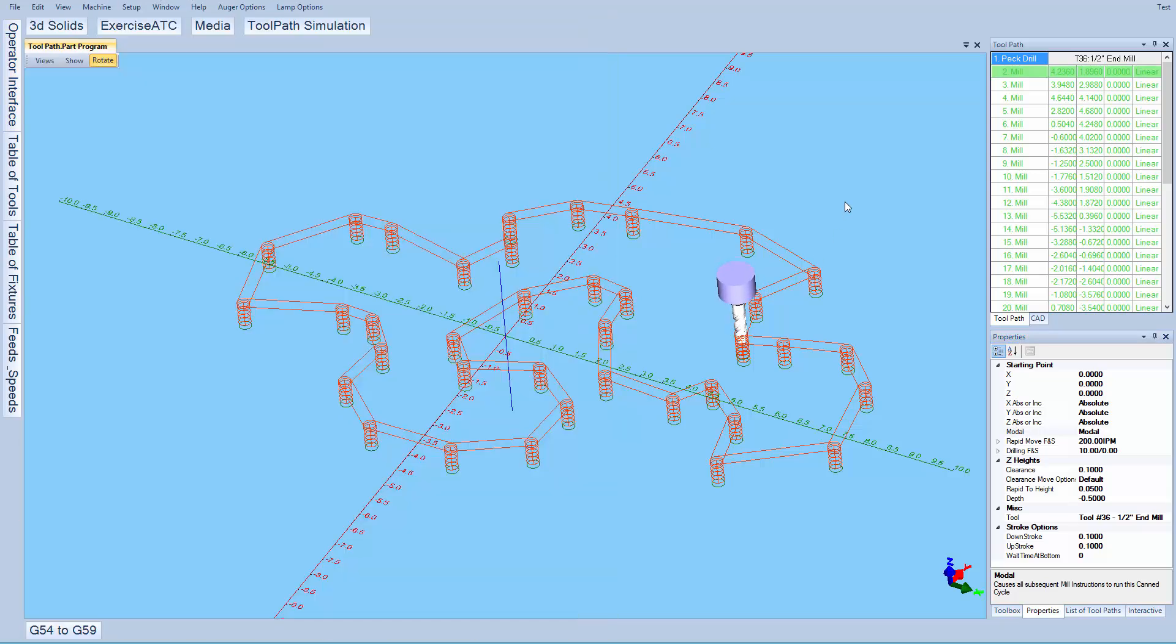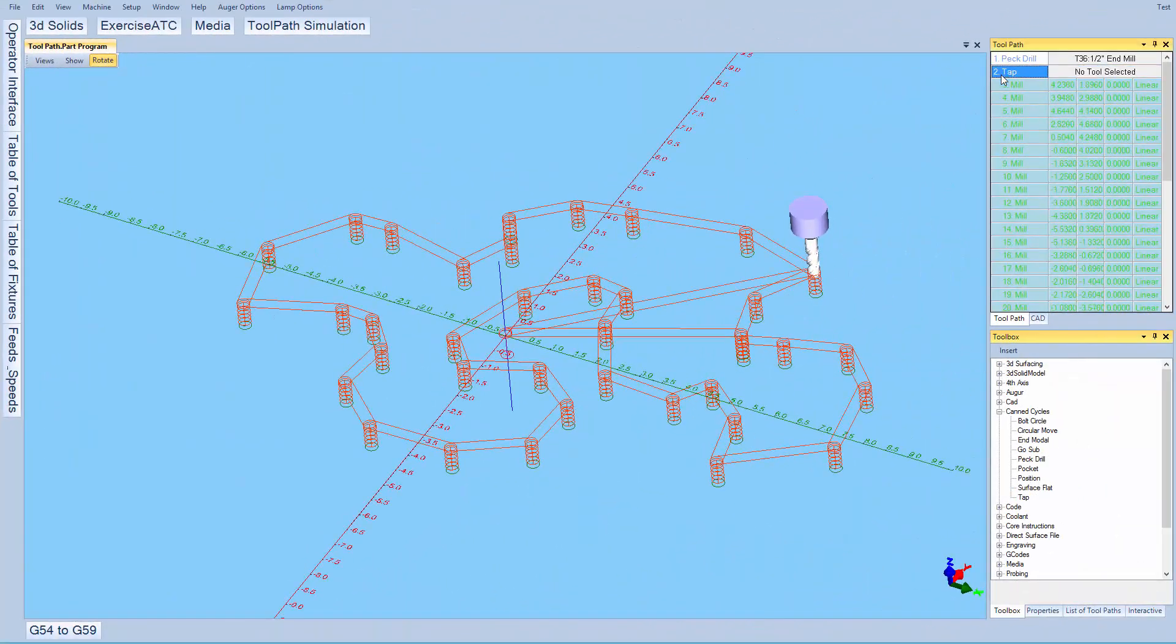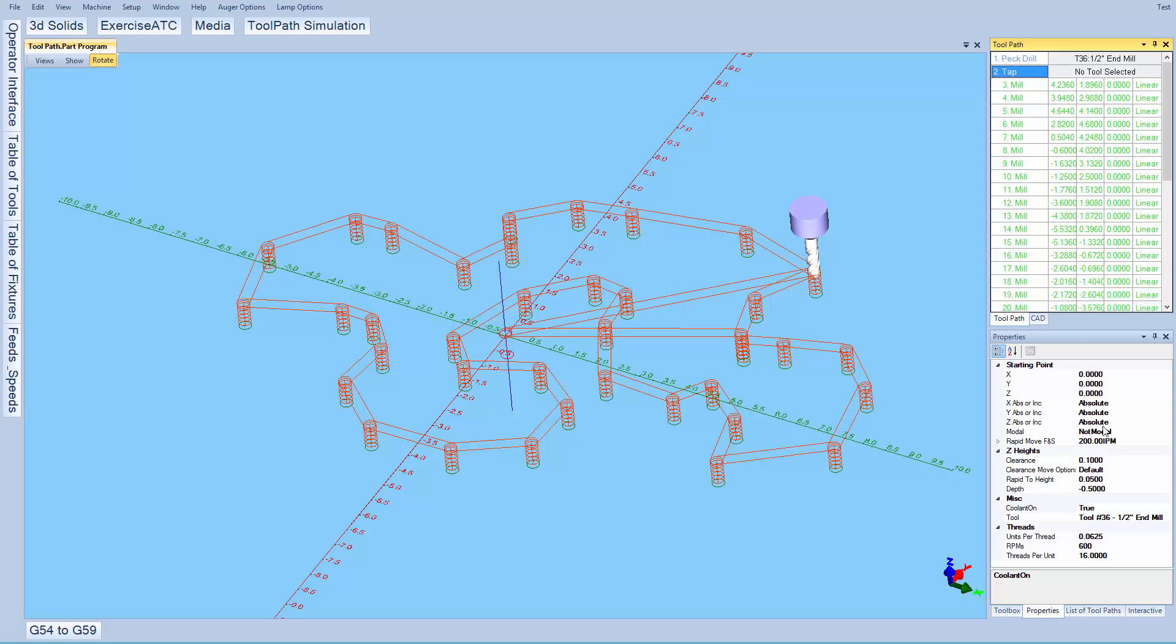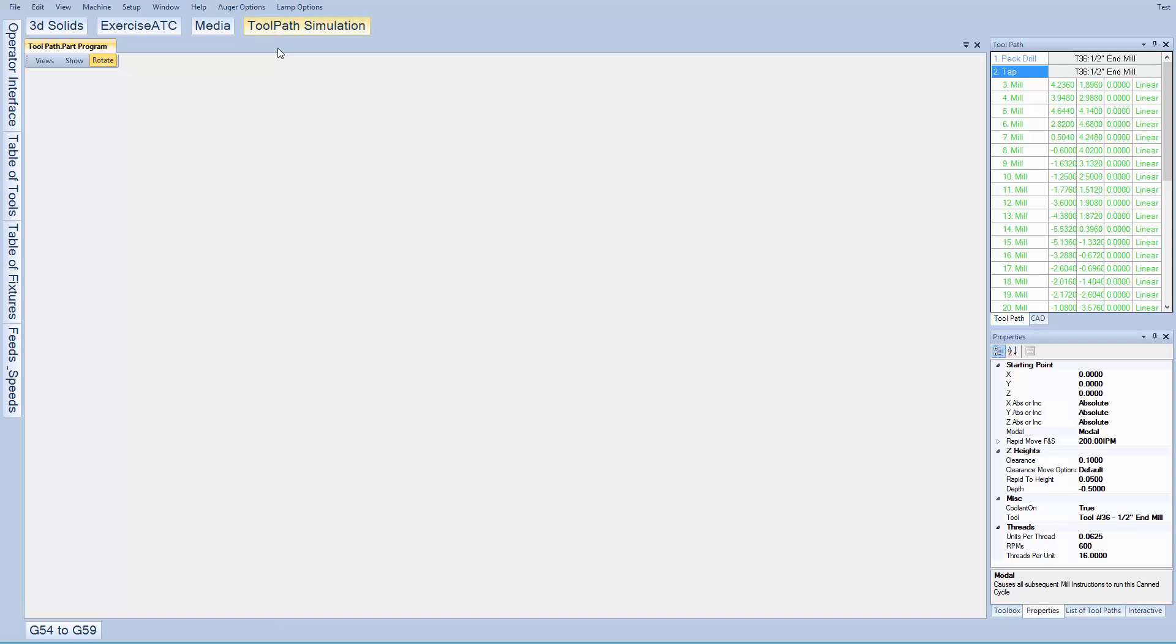If we want to drill then tap, I leave the pec drill in place and enter a tap instruction. Then set my thread pitch and hit cycle start again. Now each location will be drilled, perform a tool change, then tap each location.